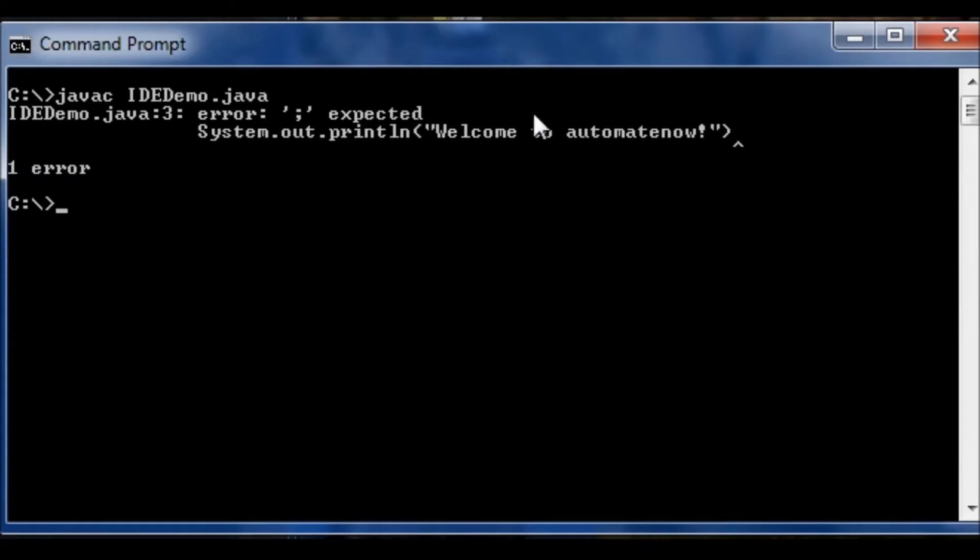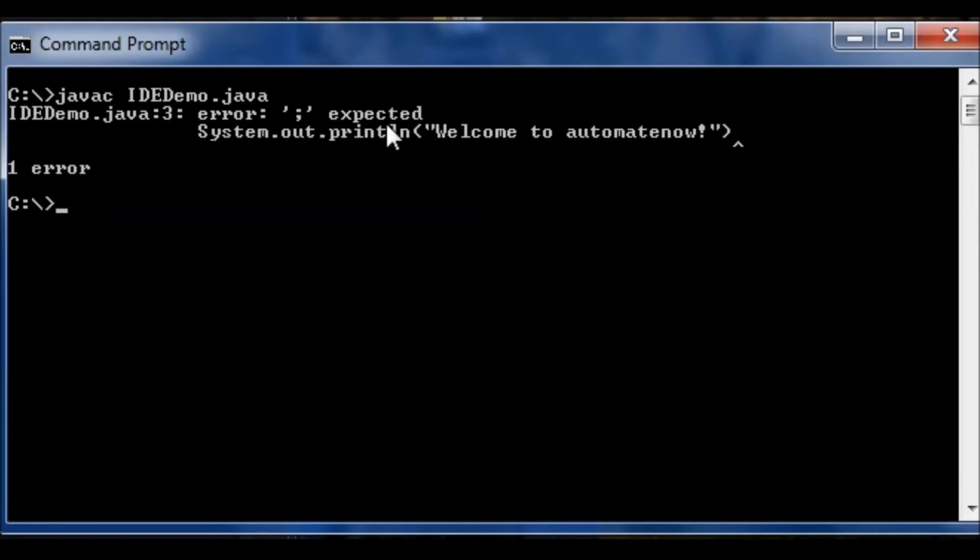And we can see that an error occurred when we try to compile. Java colon 3 means that it happened on line 3 of our program. And it's also showing us that a semicolon is expected. And it's telling us where the semicolon is expected. So before we can compile the program we need to fix it.